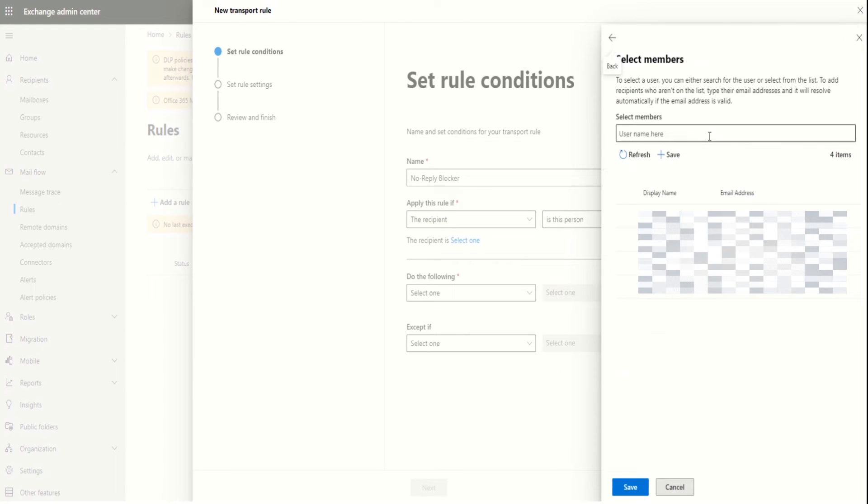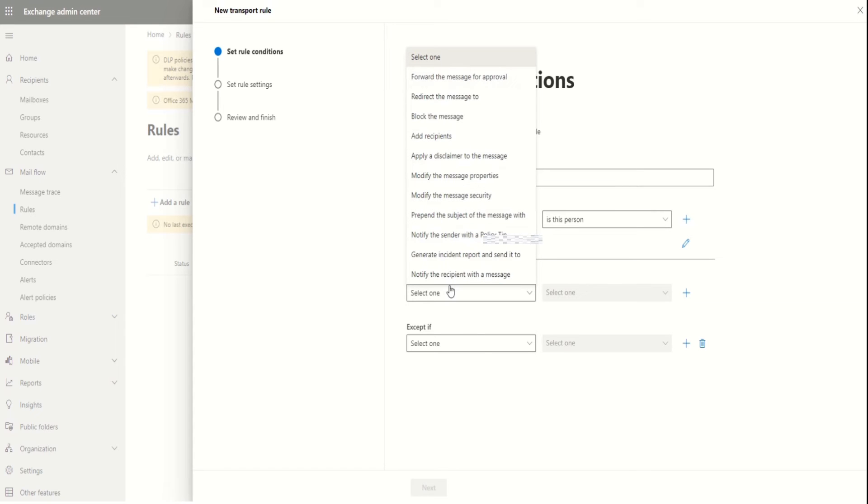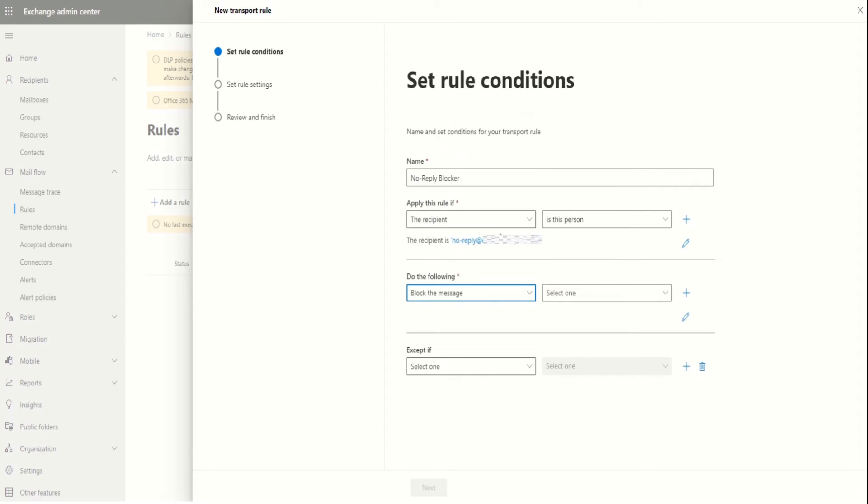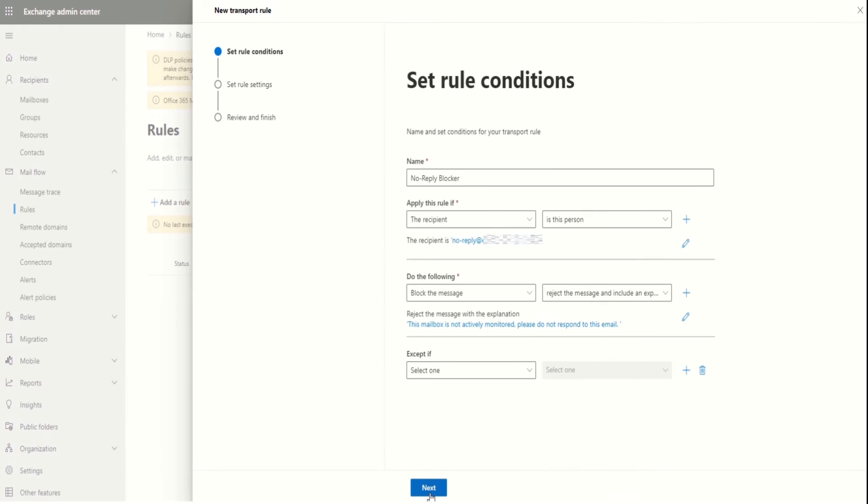And select the person name, here in this case it will be no reply mailbox. In the condition we have to select block the message and select reject with an exception message. Provide the message that we want to send.